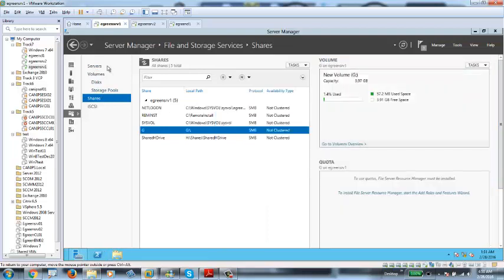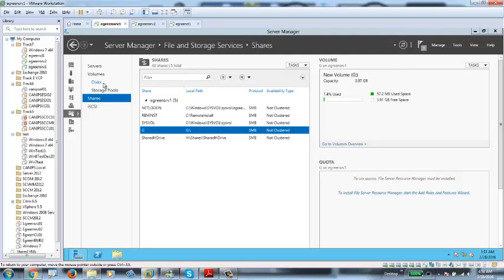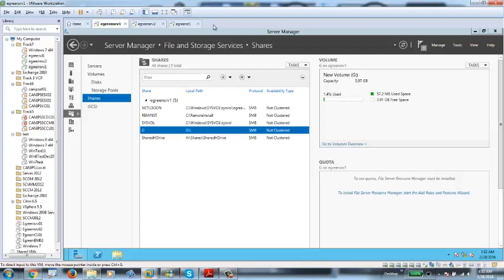In this video we have seen how to work with File and Storage Services in Server 2012. We worked with a single disk, added more disks, created a storage pool, and out of the storage pool we created volumes, verified the disk, and created shares. In the next video I'm going to show you what iSCSI is and how to work with it. I strongly recommend you do this exercise — follow these steps a few times on 2 or 3 servers, maybe create a brand new server and repeat these steps, in order to become fluent working with disks. Thank you for watching.